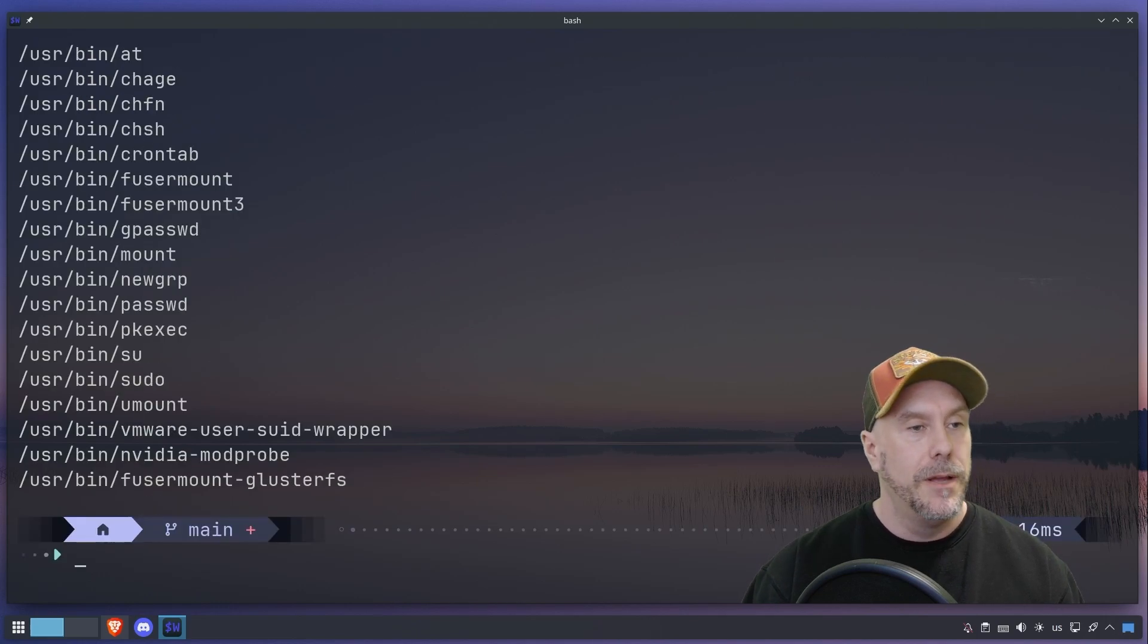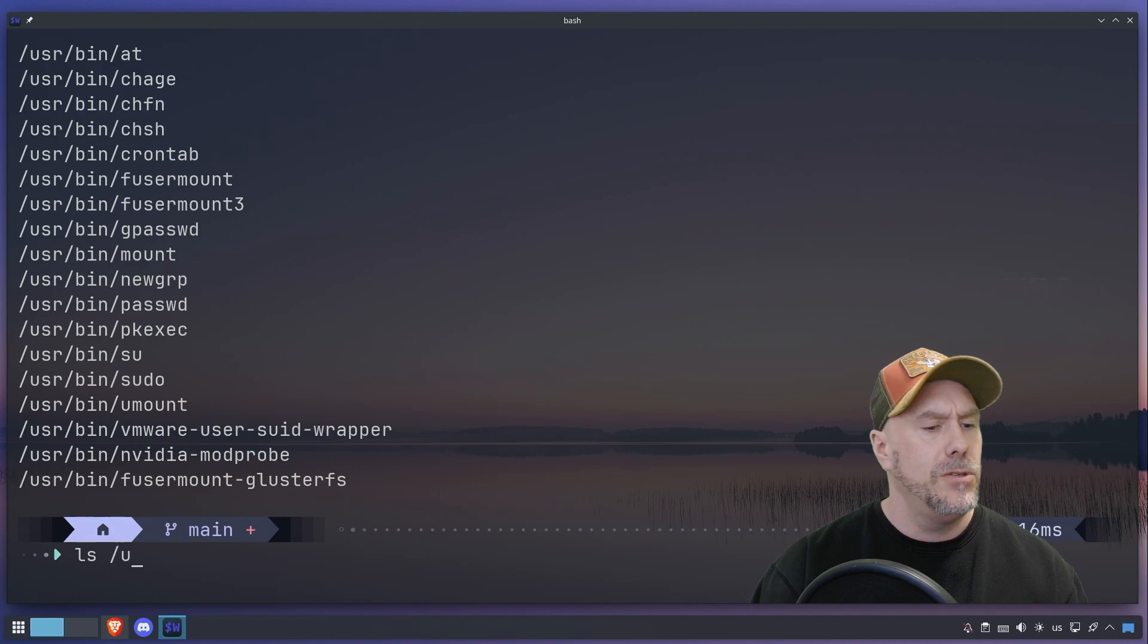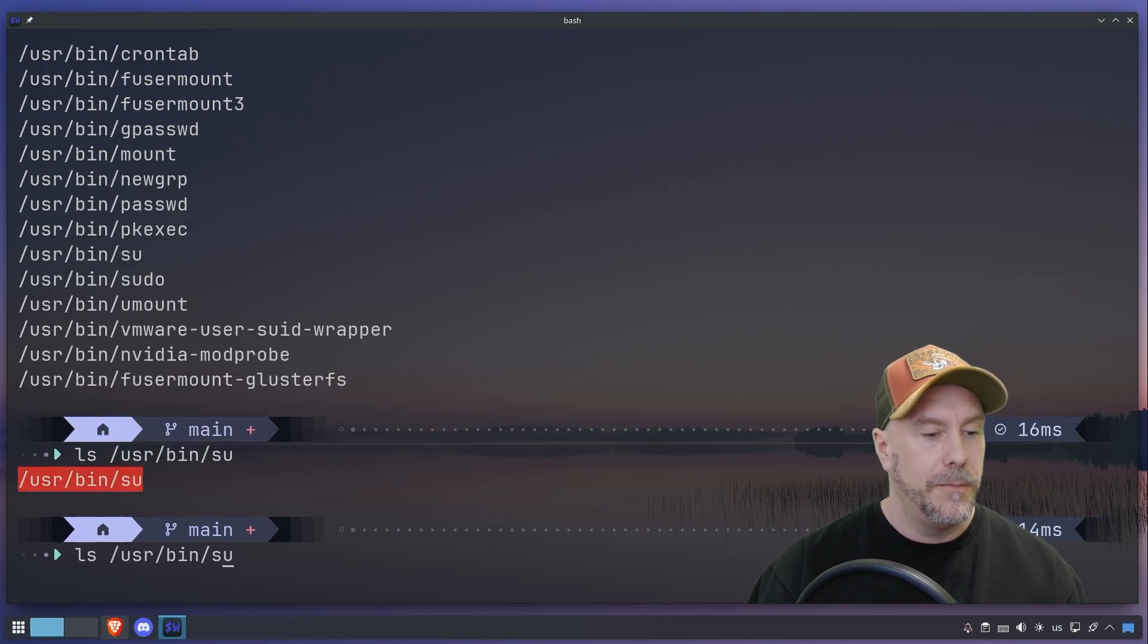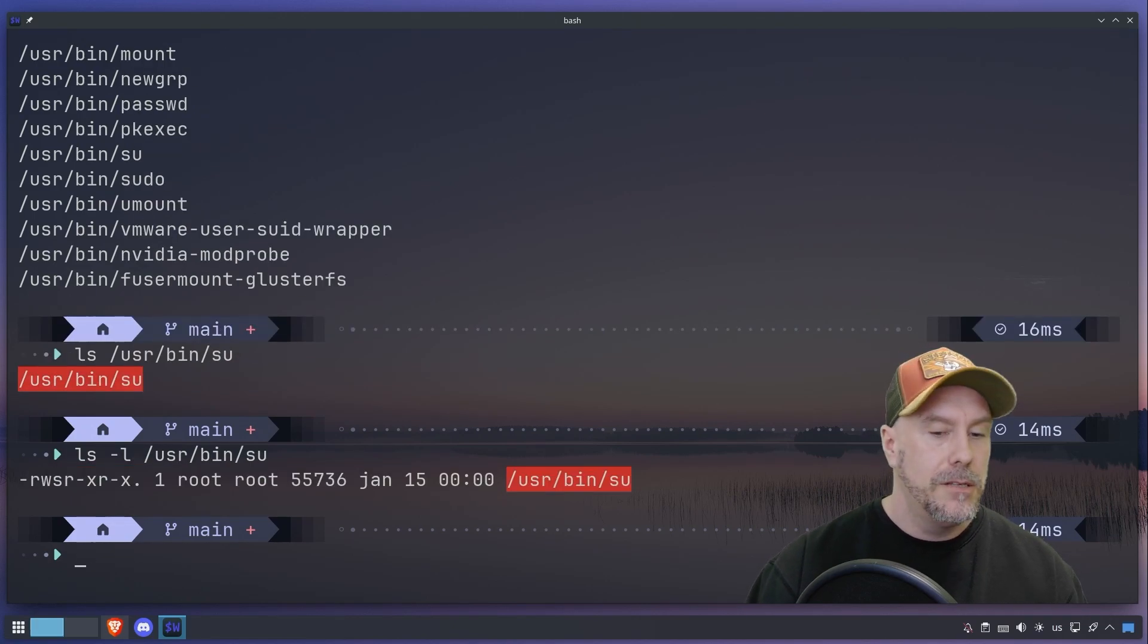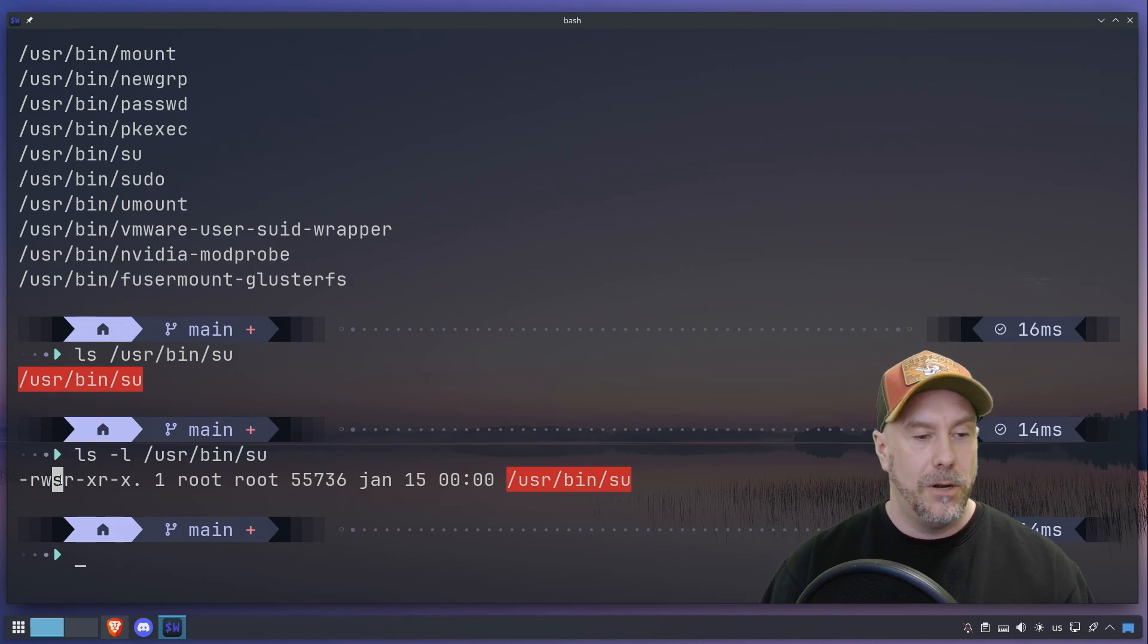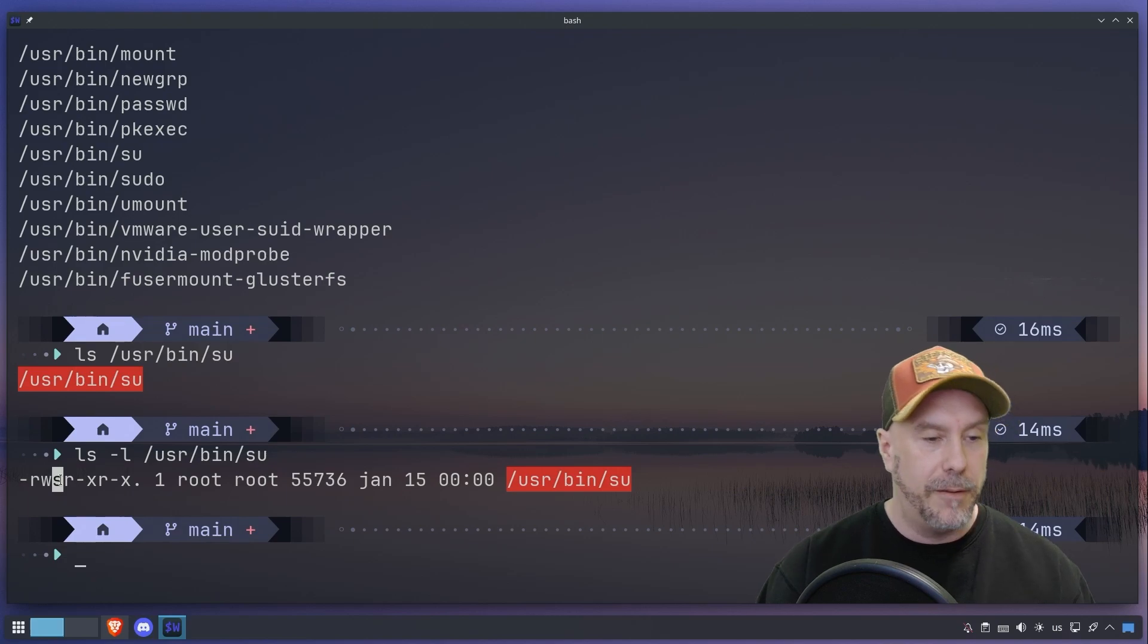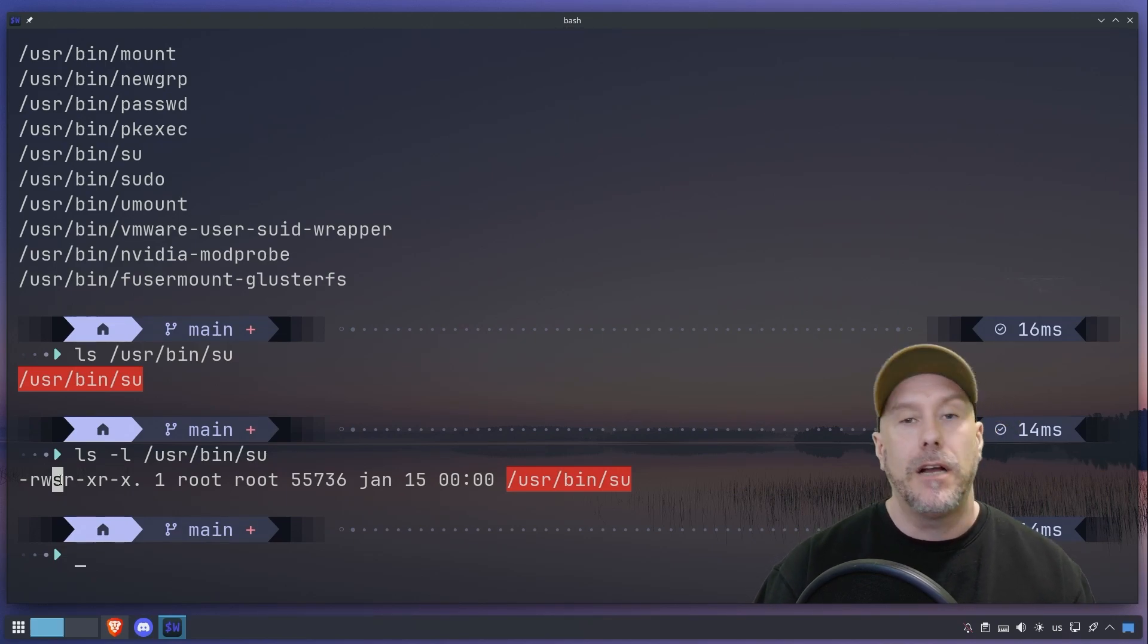Let's look at something that's there. Let's do user bin soup. So here you can see this small s is the set user ID, so it just found all of those. You want to make sure that you do not have a binary that can do that that's malicious. That would be not good.